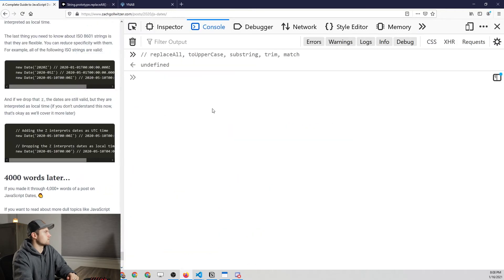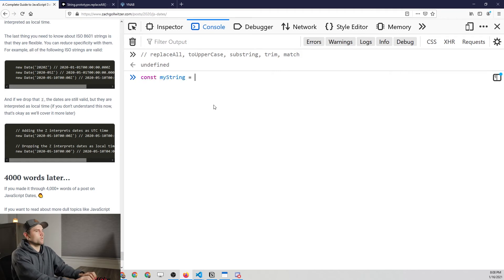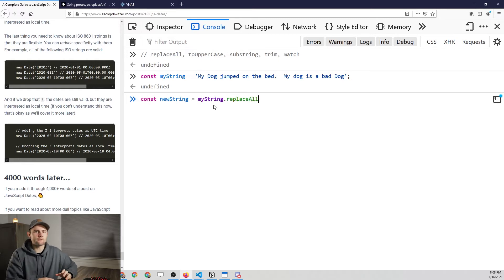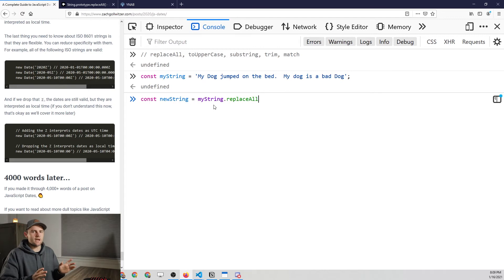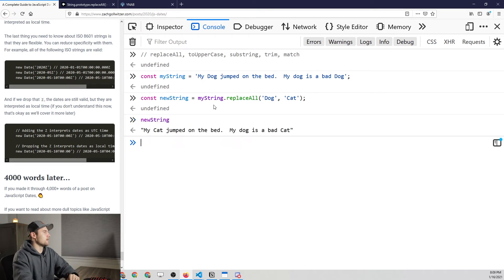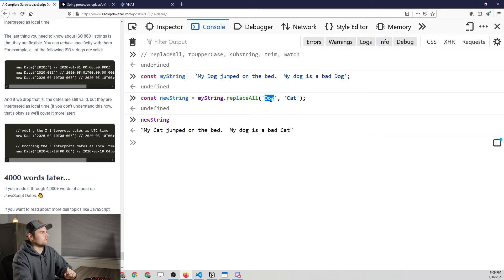Let's define a string: 'my dog jumped on the bed my dog is a bad dog' — with some weird capitalization. We want to say we want a new string, and for that string we call `replaceAll`. This is different from `replace` because we're replacing all occurrences of the match rather than just the first — that's why I use this one more frequently. In this case we replace the word 'dog' with 'cat', and you'll see 'my cat jumped on the bed my dog is a bad cat' — which misses one because it's case sensitive.